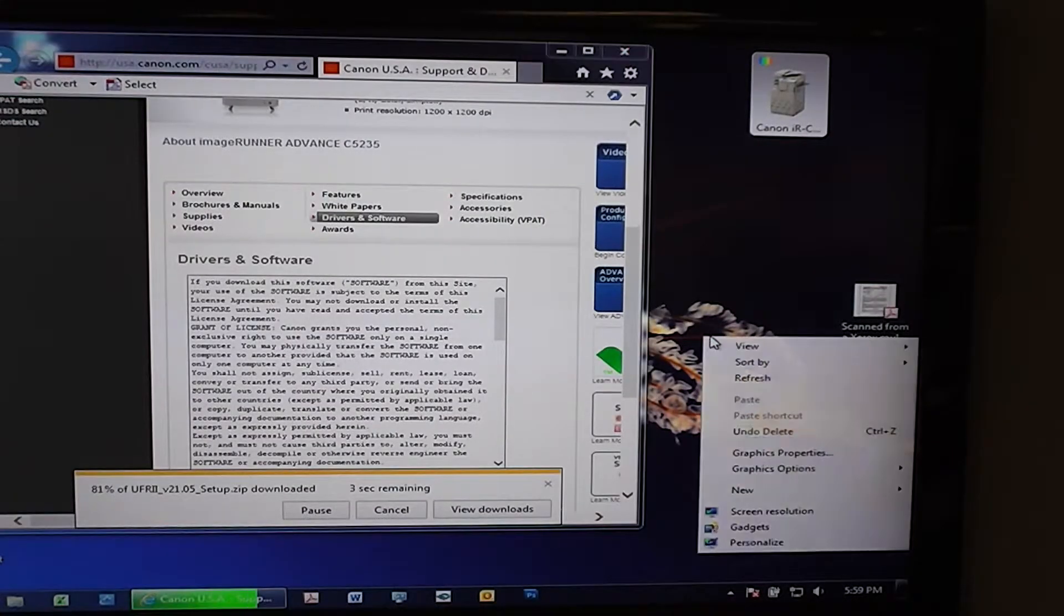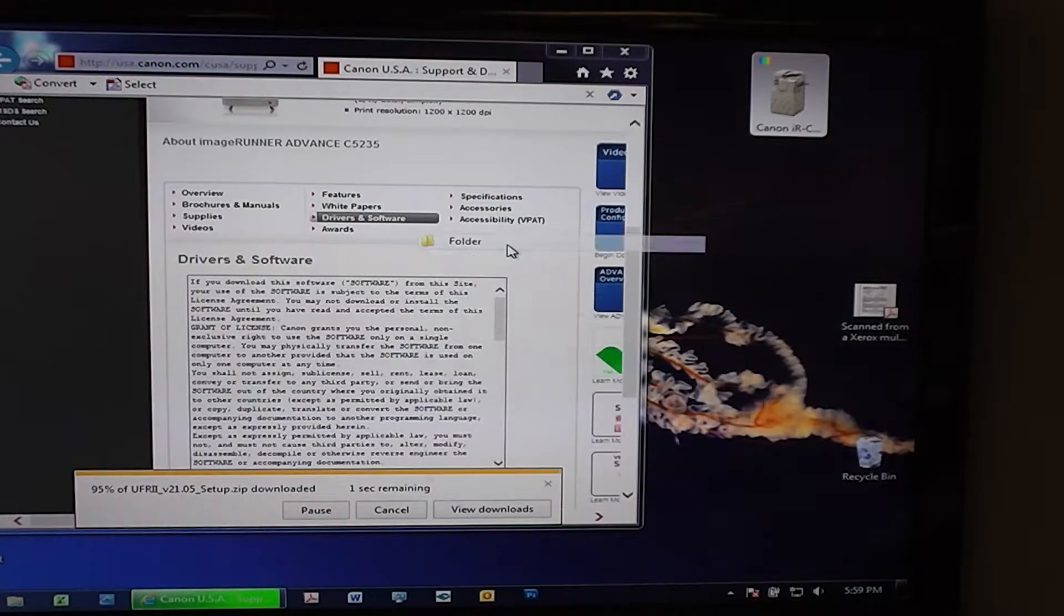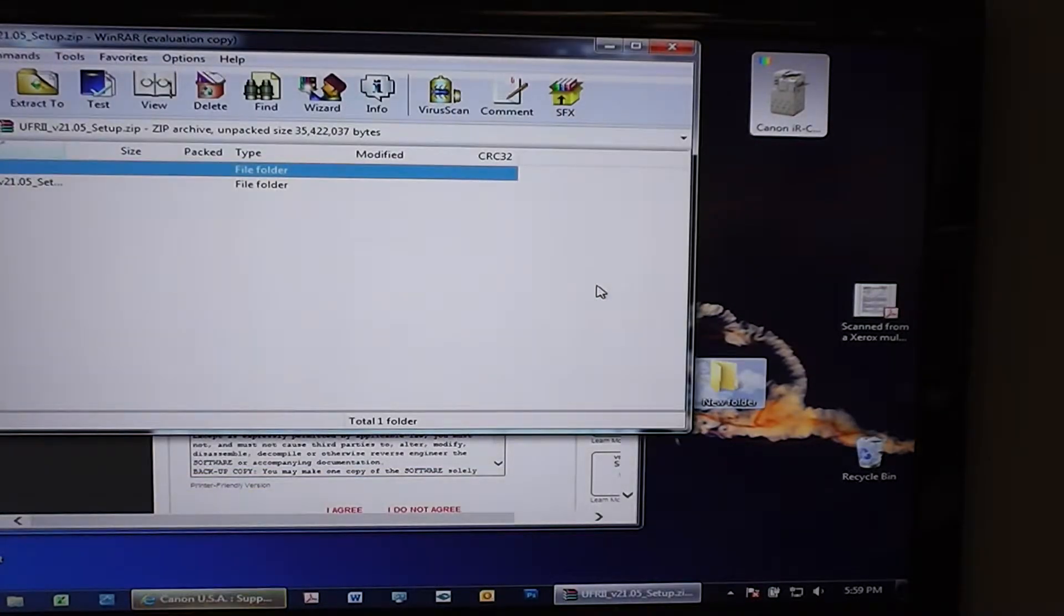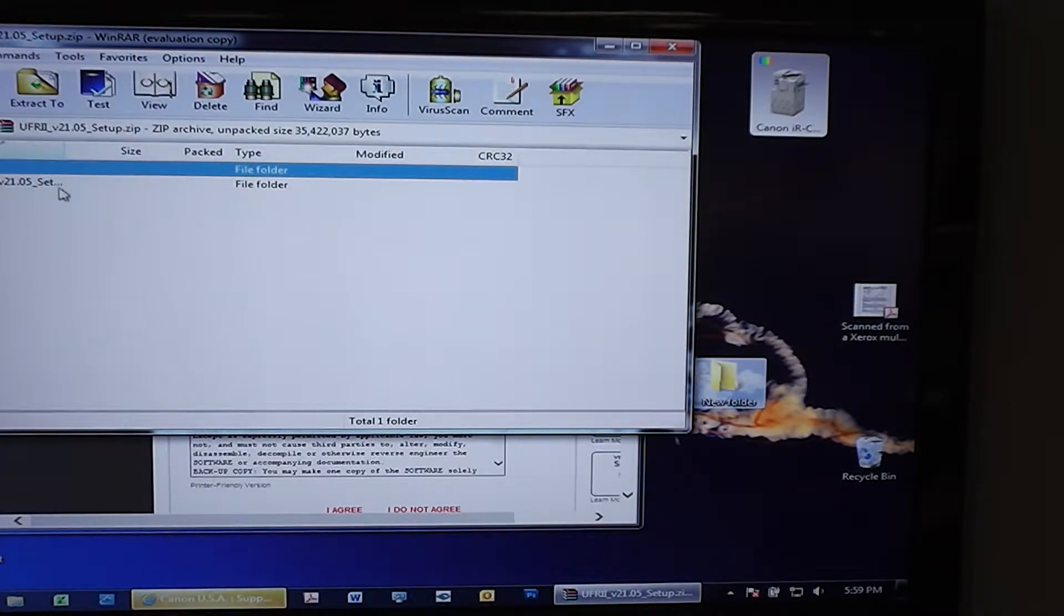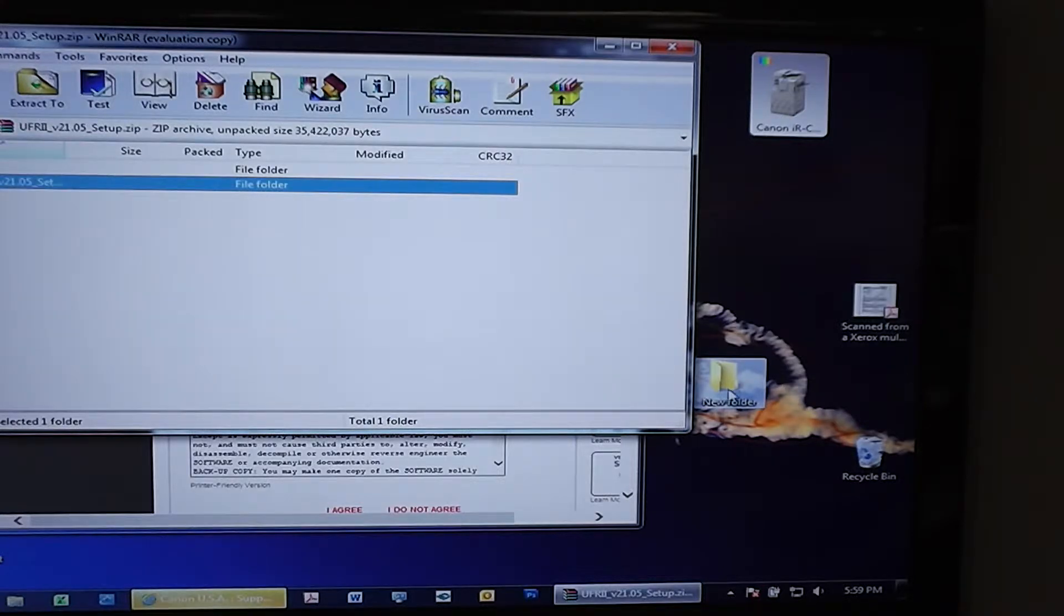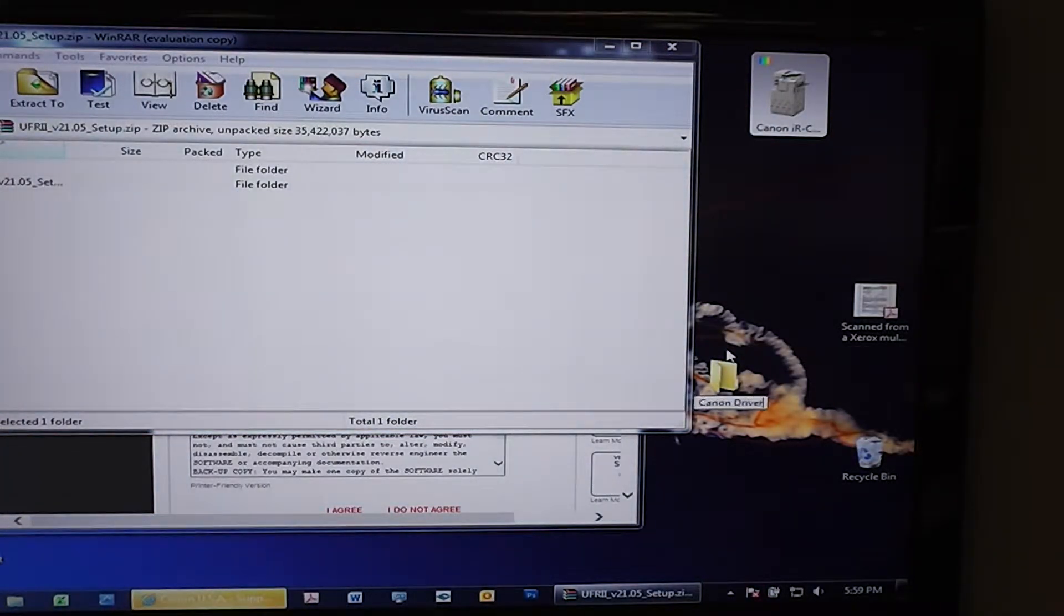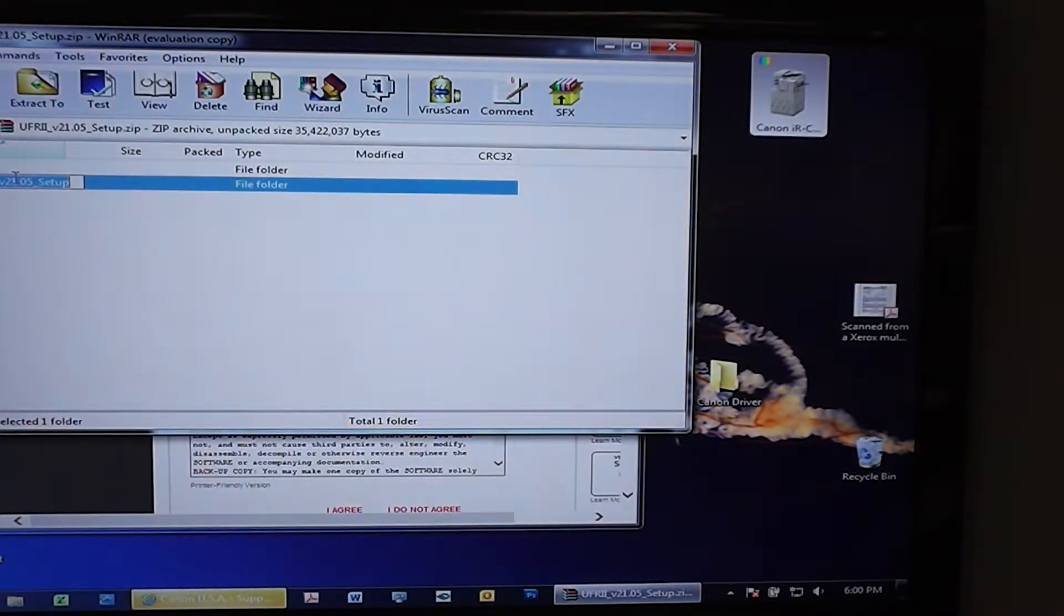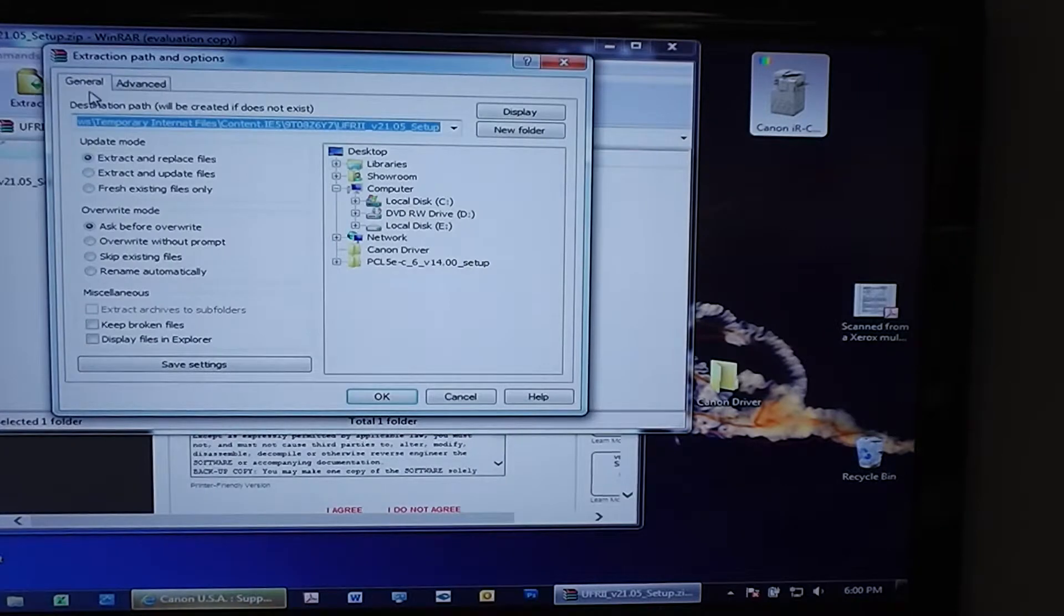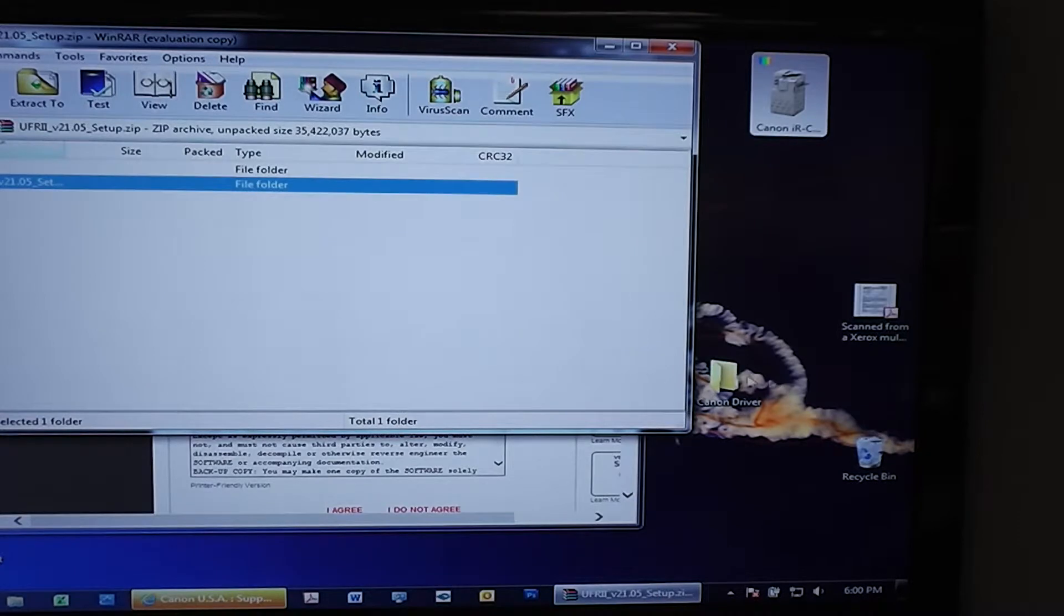While that's loading, we'll create a folder over here that we can drop those drivers into. So this is just an unzip. We go ahead and say Extract to Canon driver, the folder we just created. Say OK.